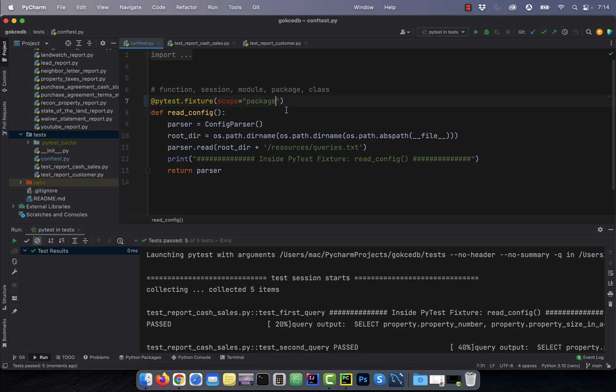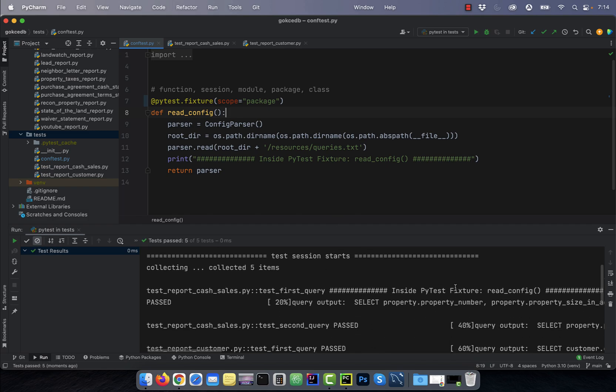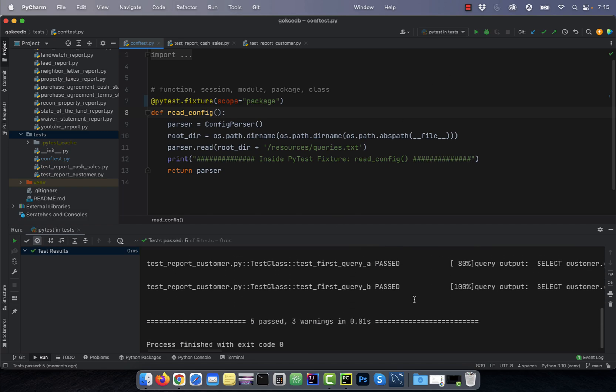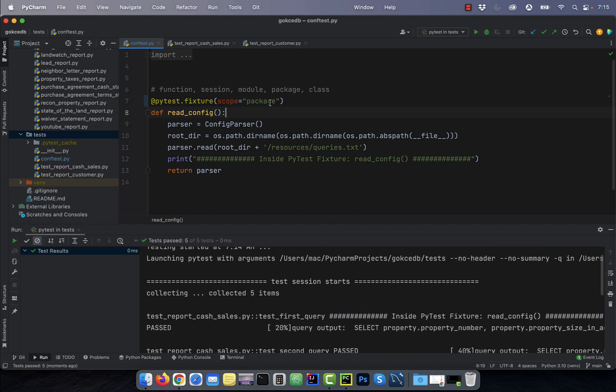Next, if I change the scope to package, the read_config fixture will only get executed once for the whole test package.